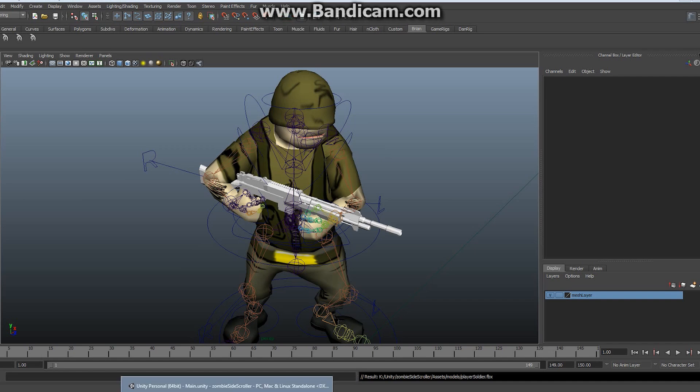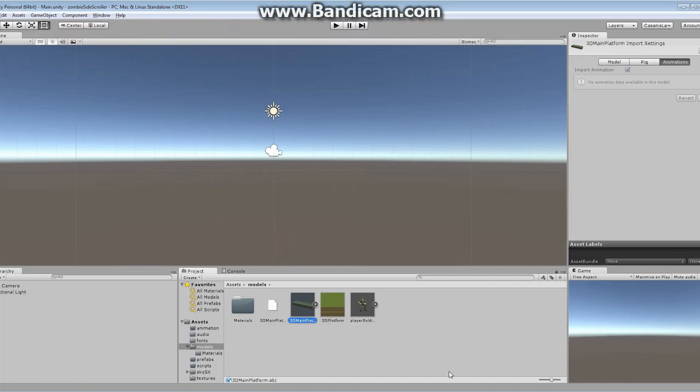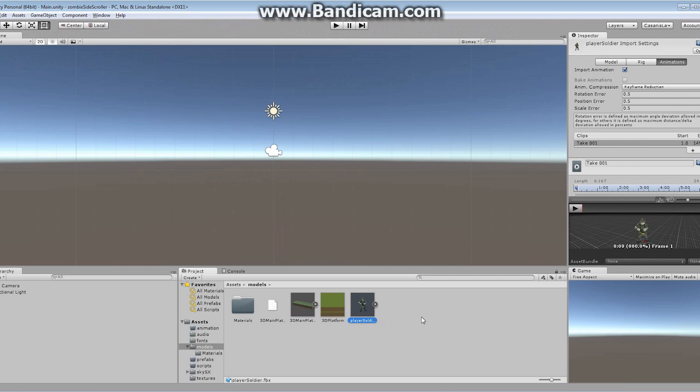If we take a look at Unity now, we've got ourselves our soldier as well as our platform showing up in the Models folder. That's all I wanted to show you — how to export both animated and non-animated objects. Go through and start exporting anything you think you're going to need and save it in the appropriate location. When we come back, we're going to take a look at how to create our platforms.